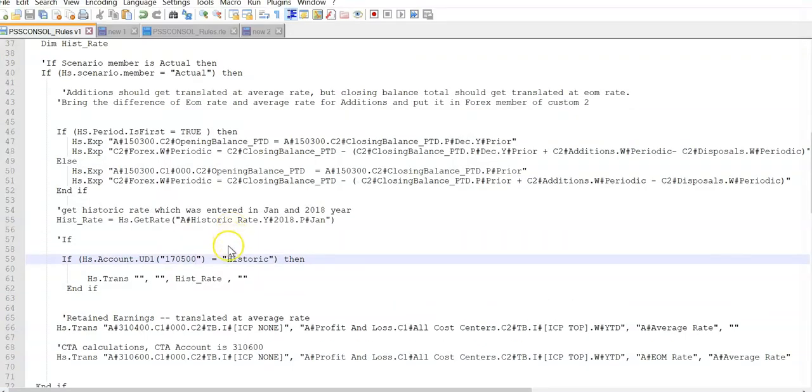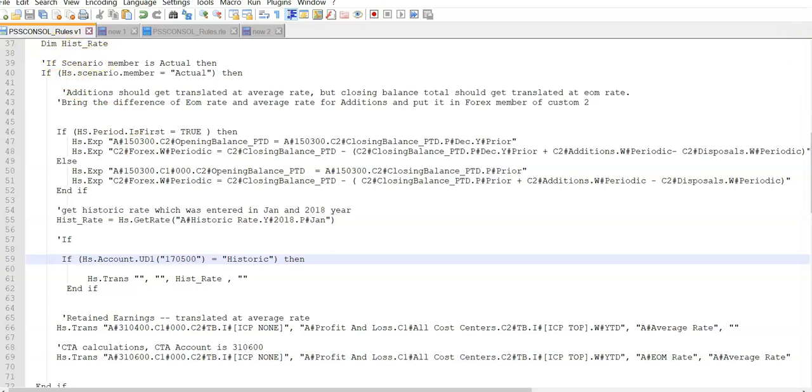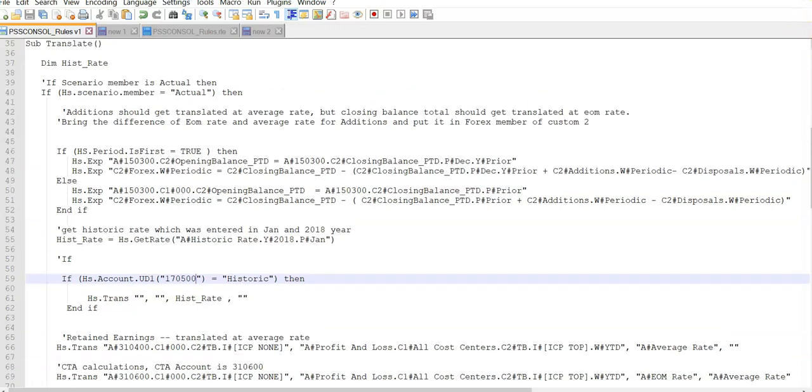I have created a variable Dim_Hist_Rate. You can use any variable name, and I have used it in the beginning of the translate routine.